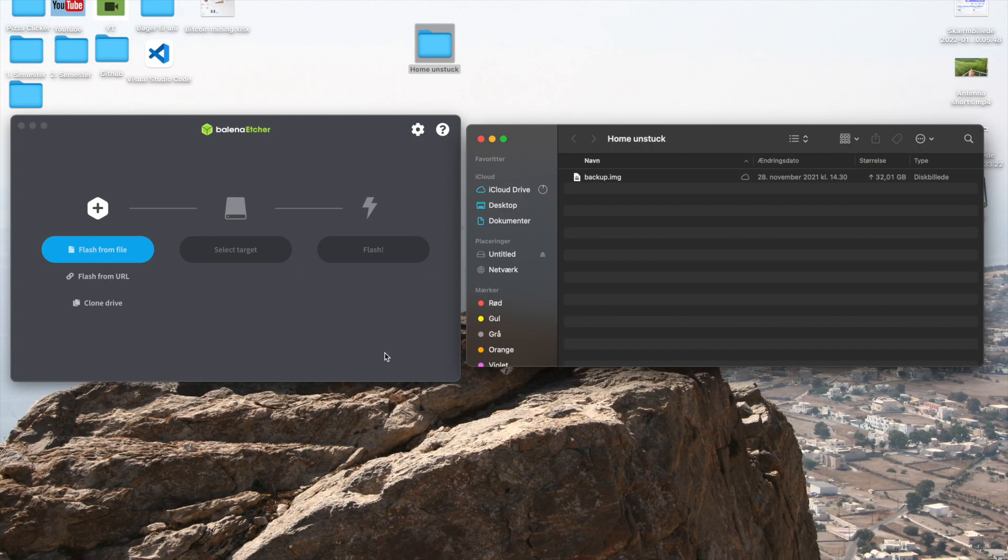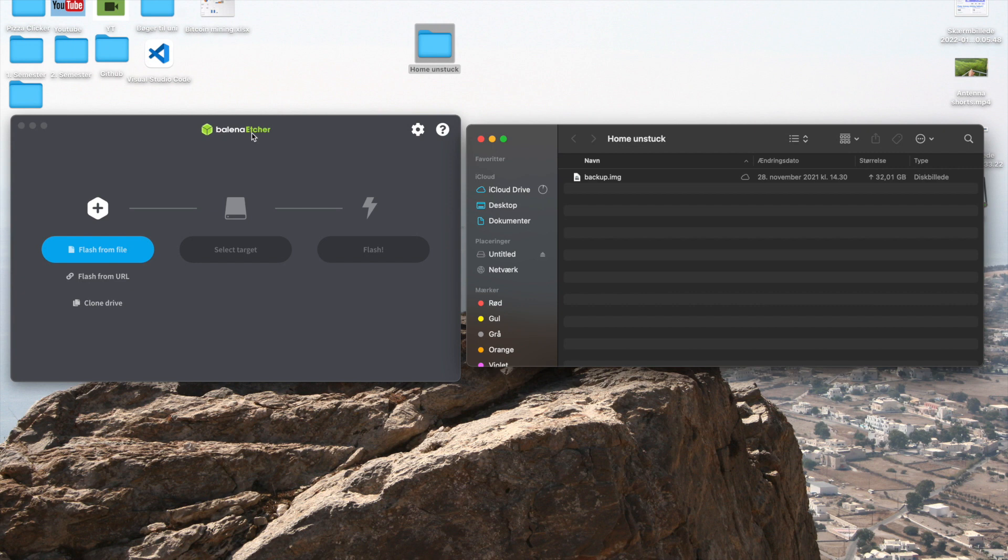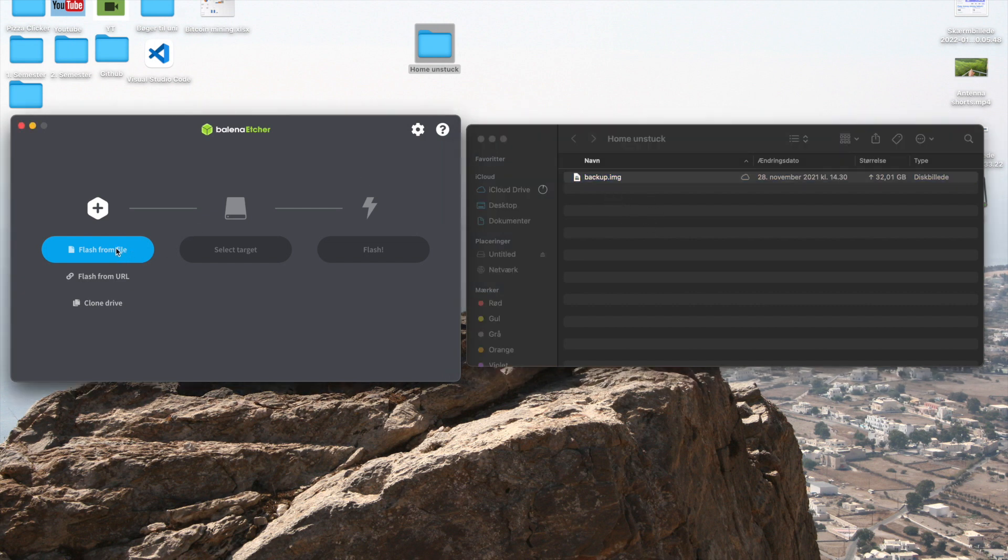So once you have put in your SD card into your computer you can go ahead and open the program called Balena Etcher. If you haven't downloaded it yet you can just google Balena Etcher and you should be able to find it. Once you have opened that and the SD card is in and you have your backup, I have mine right here, you want to go ahead and press flash from file.